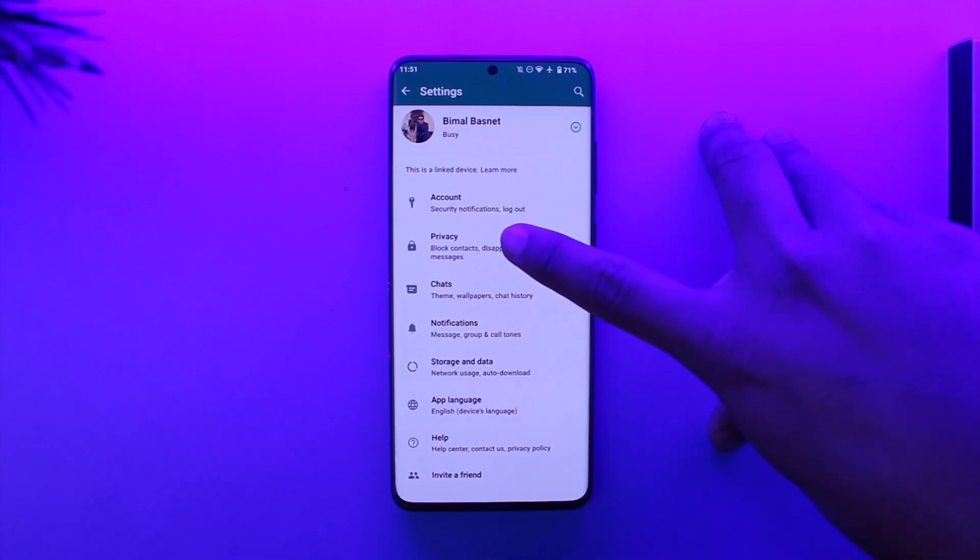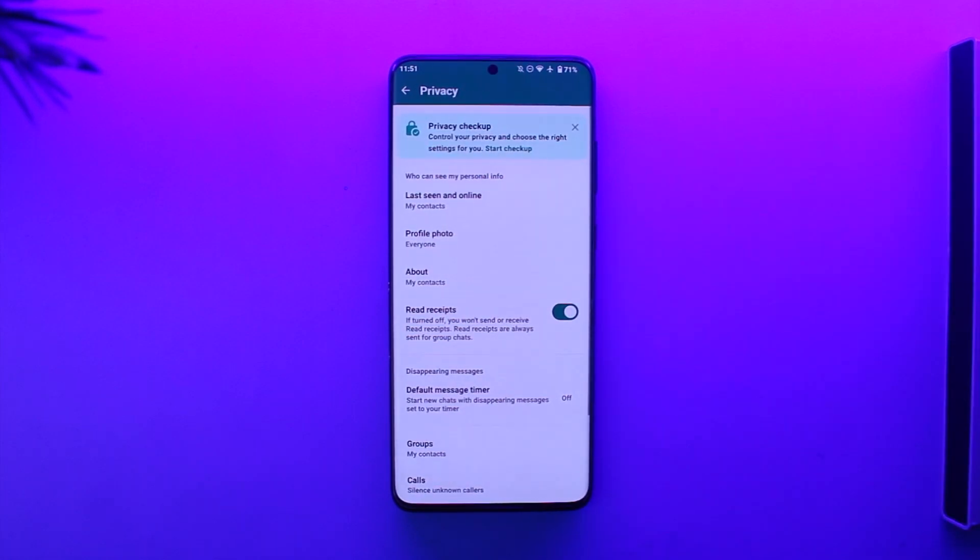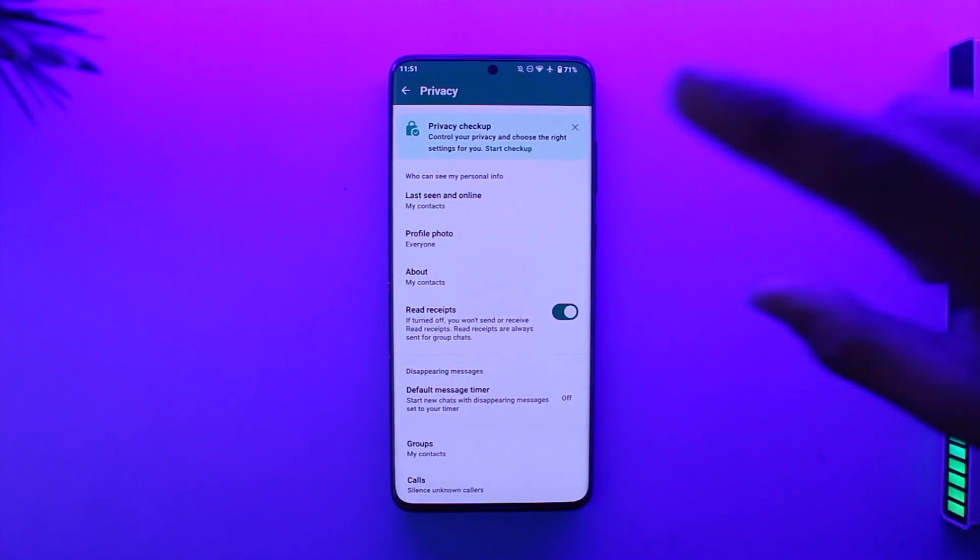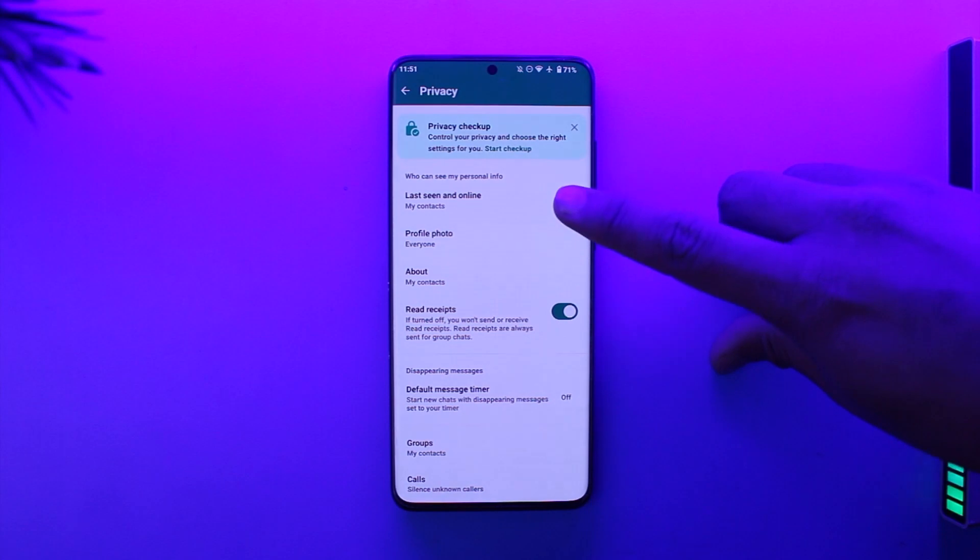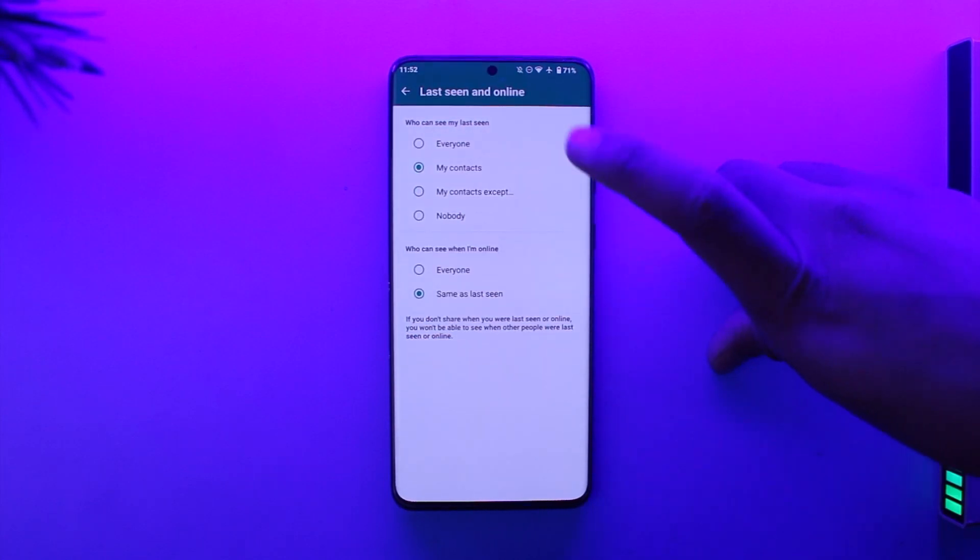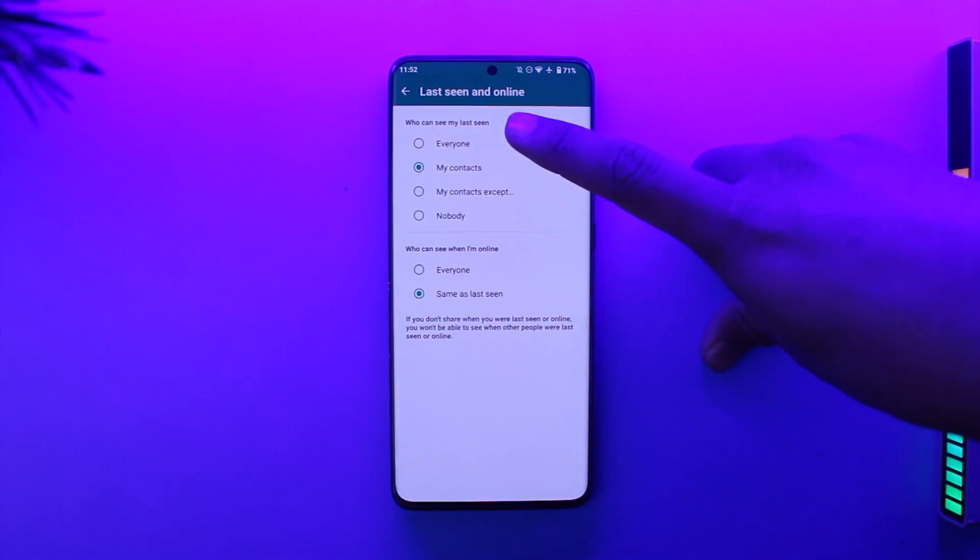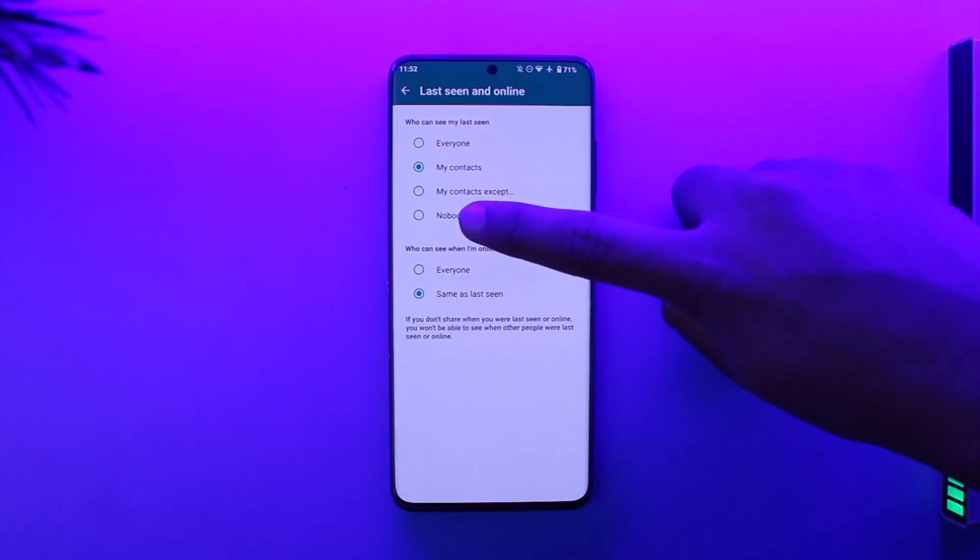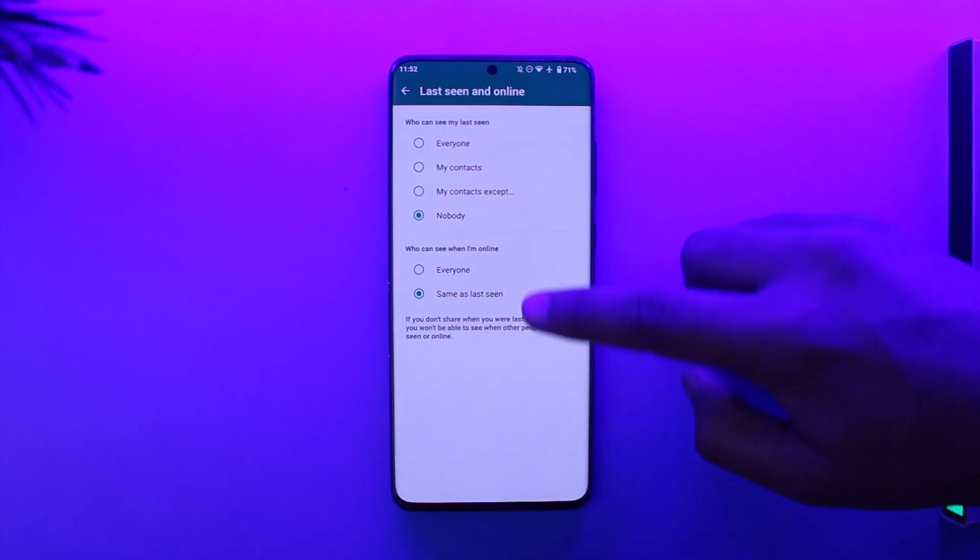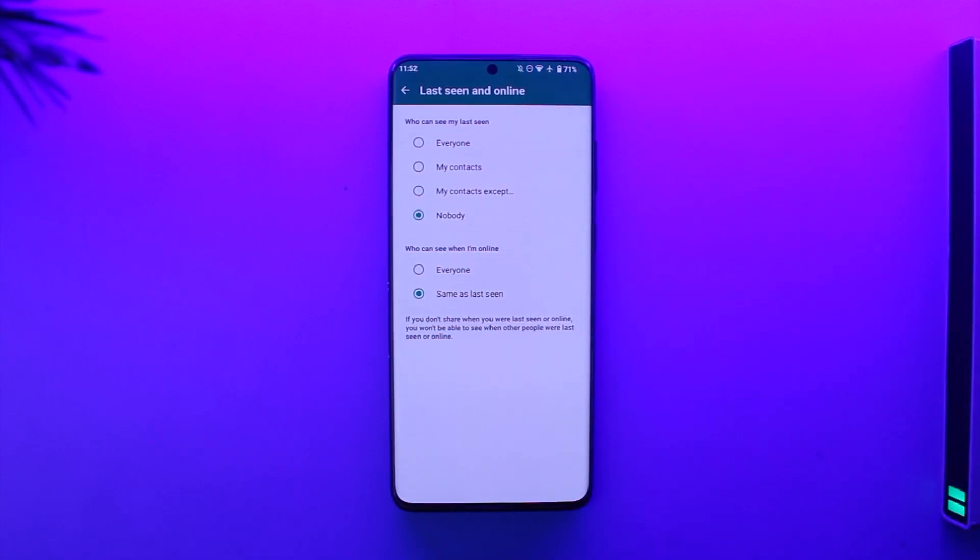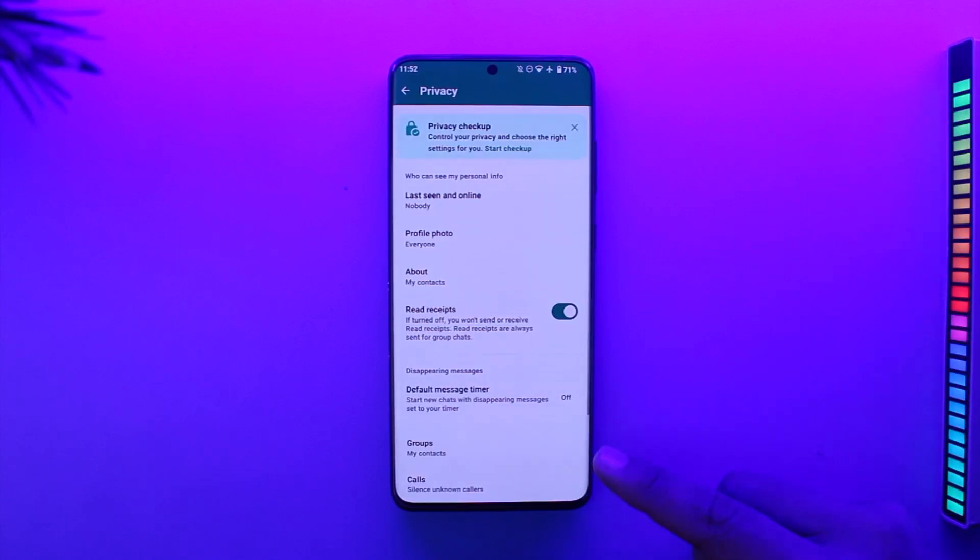Tap on the Privacy option and here you can see one privacy option that says Last Seen and Online. So make sure to tap on it. Now what you have to do is you have to set this Last Seen to Nobody, and Who Can See When You're Online, set this to Same As Last Seen, which will also get set to Nobody. Now after you've done that, just come back and here you'll find another option that says Read Receipts.